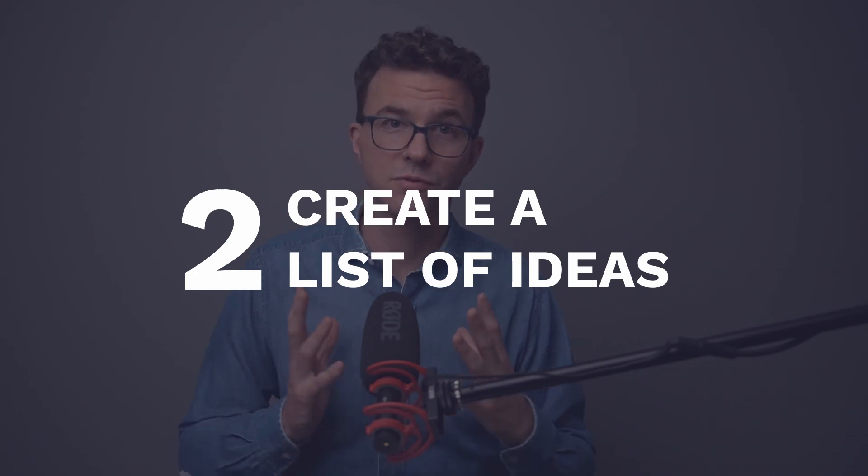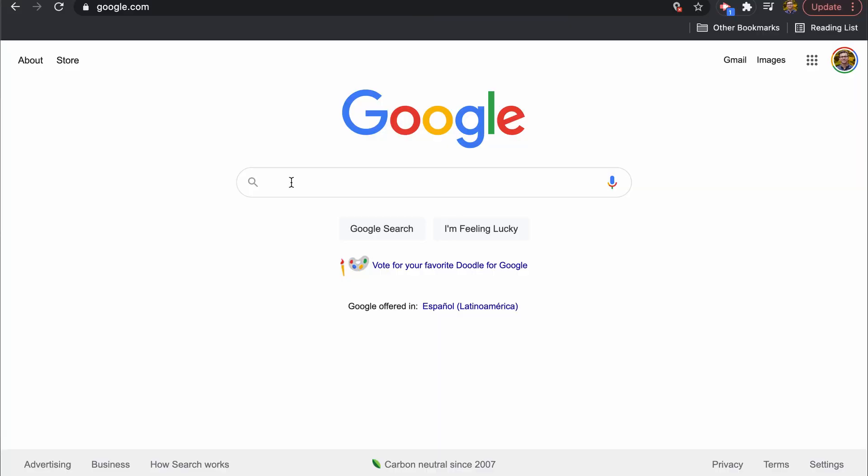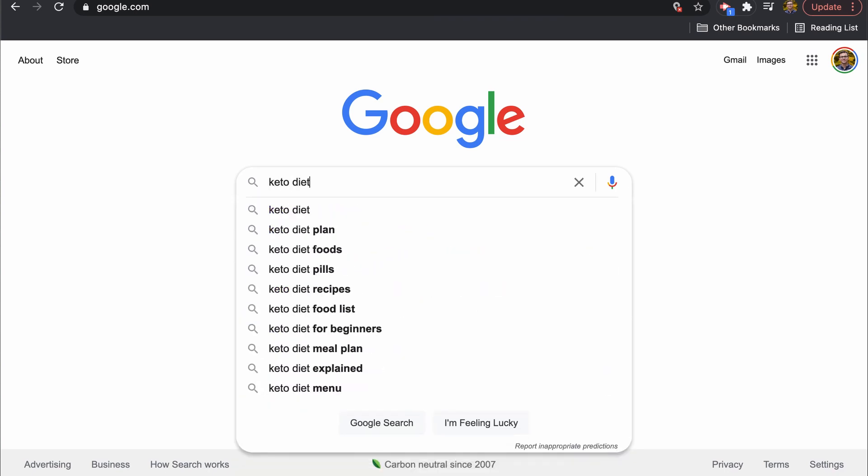Step number two: create a long list of topic ideas for your blog. It's important to consistently be creating content, so don't put all this effort in and then only write two articles. Never start from scratch — if you make a list of a hundred potential topics right now, when you go to write article 10 or 20, you'll already have ideas ready. Think about what questions your audience asks. Type some of those into Google — for example, type in 'keto diet' and you'll see keto diet for beginners, keto diet meal prep, keto diet breakfast, and more.